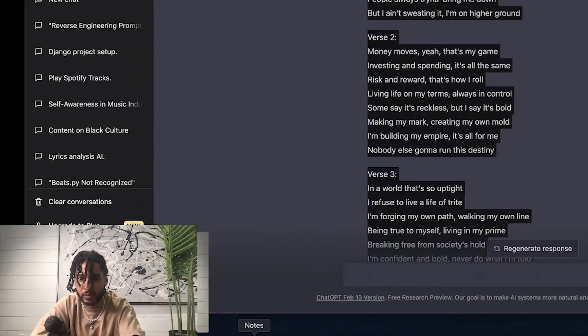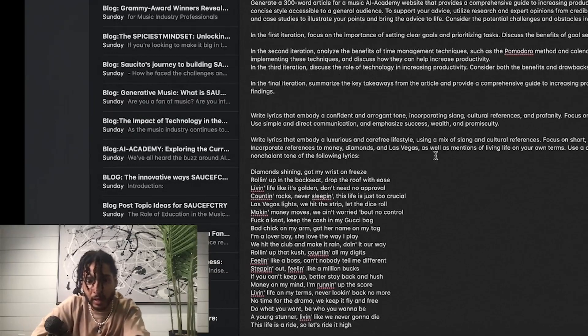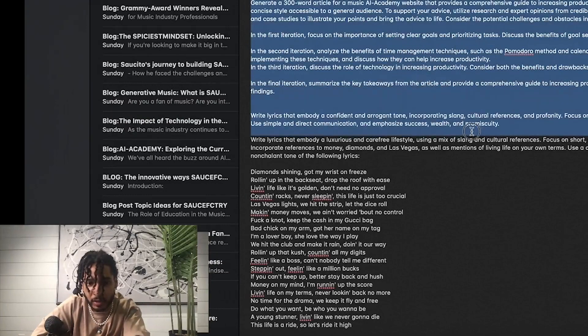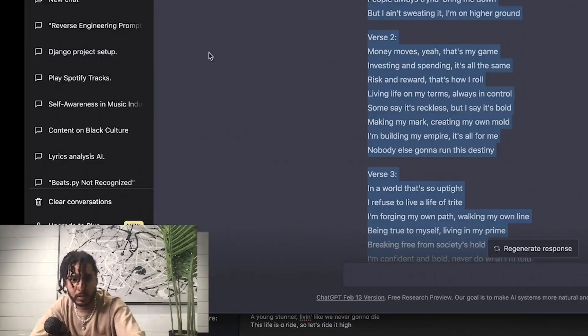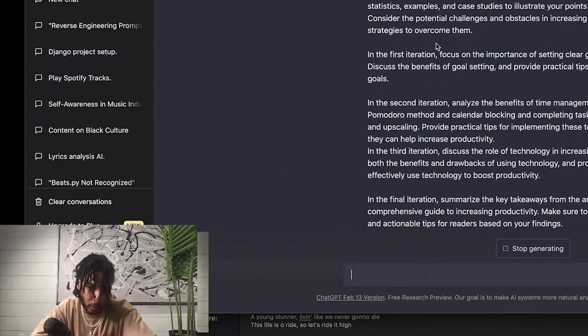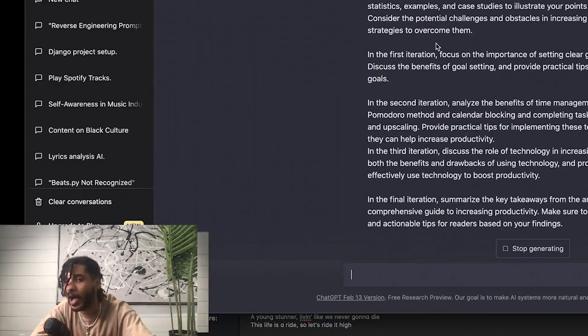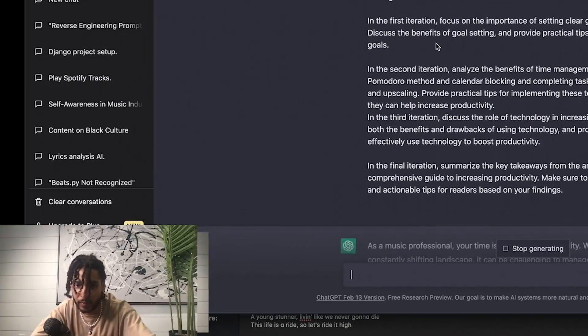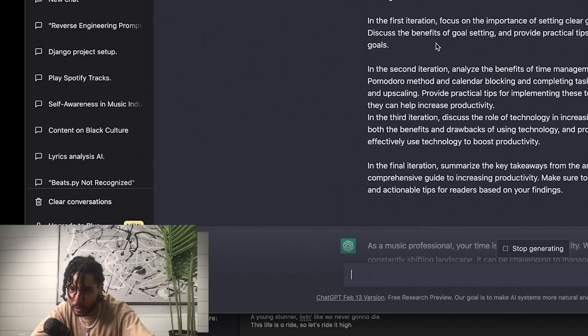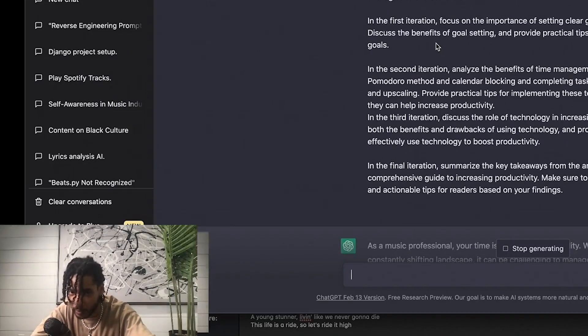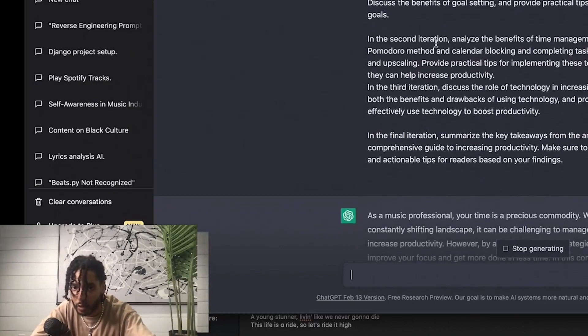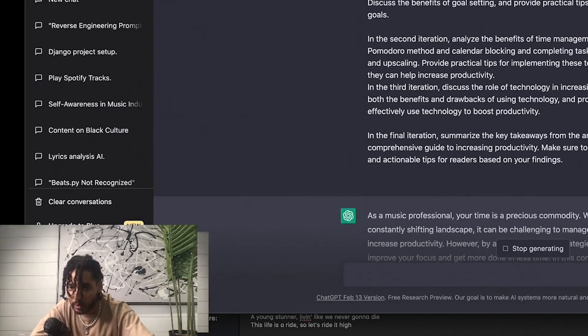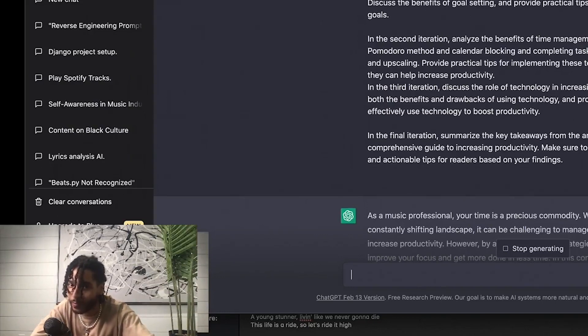In the meantime, I just really quick want to utilize ChatGPT to try something really quick. Alright, so here we have, boom, says generate a 300 word article for a music AI academy website that provides a comprehensive guide to increasing productivity. The article should cover various strategies techniques and be written in a clear and concise style accessible to a general audience. To support your advice, utilize research and expert opinions from credible sources like academic journals and productivity experts.